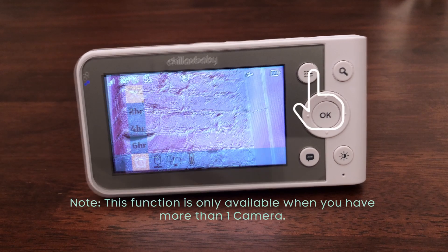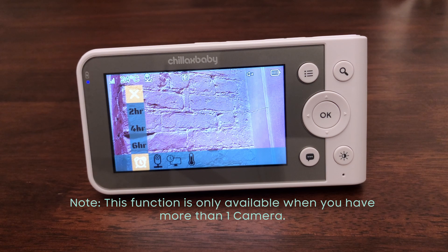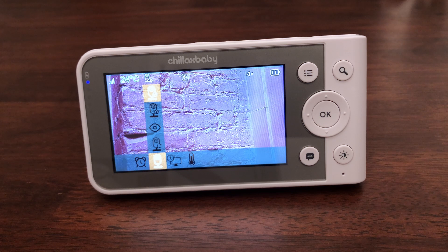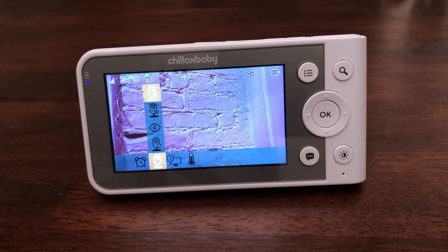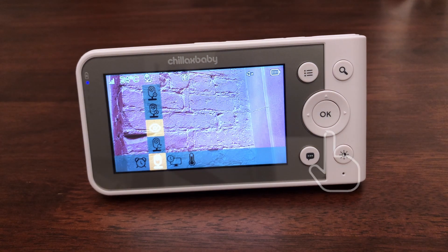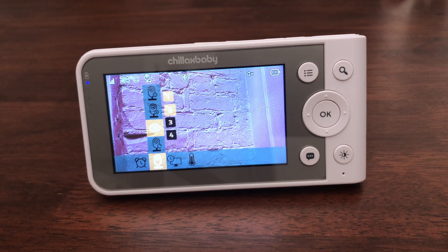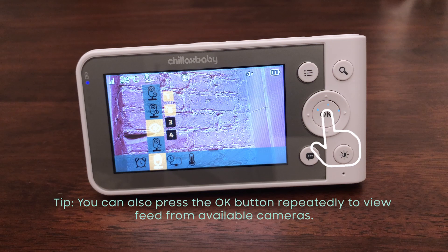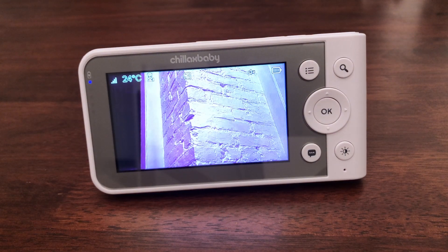Press the menu button and the menu bar will pop up. Press the left or right buttons until the camera icon is highlighted and the scan camera, view camera, add camera, and delete camera menus will pop up. Press the up or down buttons to select the view camera icon and press the ok button to confirm. Cameras 1, 2, 3, and 4 will pop up. Press the up or down buttons to select the desired camera and press the ok button to view the picture from that camera.